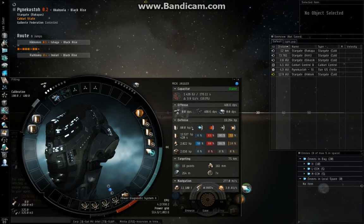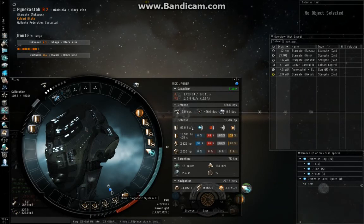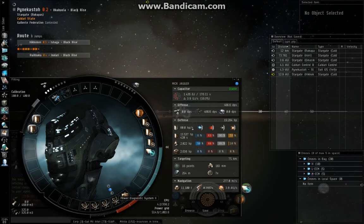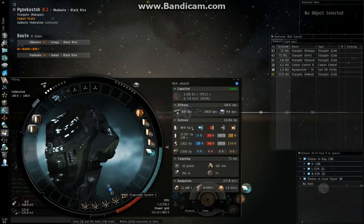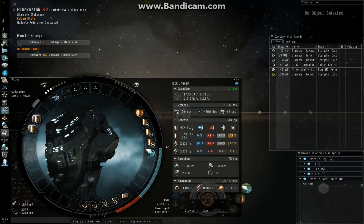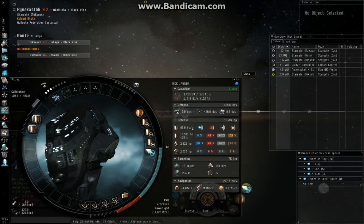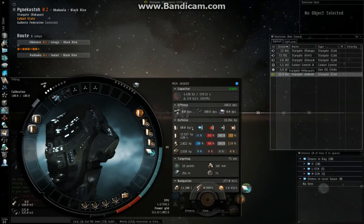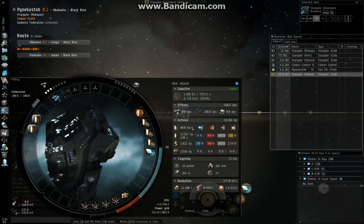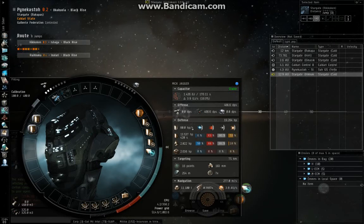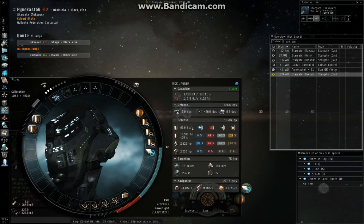I don't like to use shield power relays because they really make your cap suffer. With power diagnostics you can perma-run your micro-warp drive, which is nice for getting distance in a mission and for running away from people that might be trying to kill you.